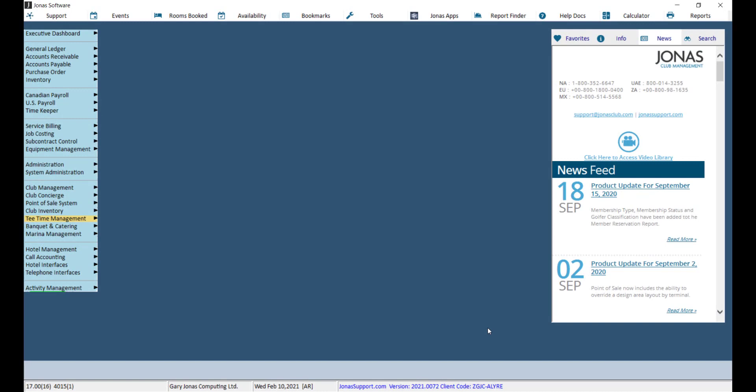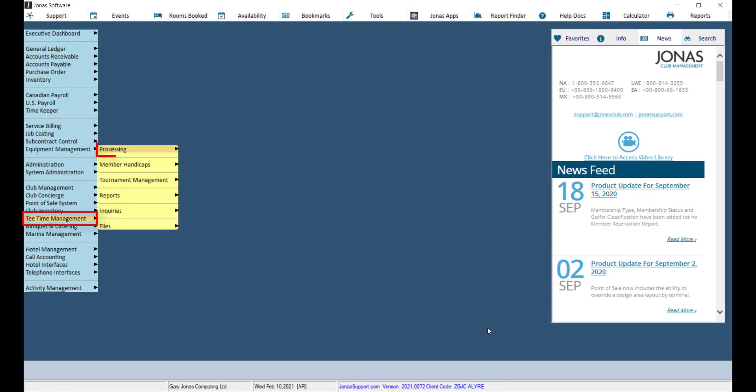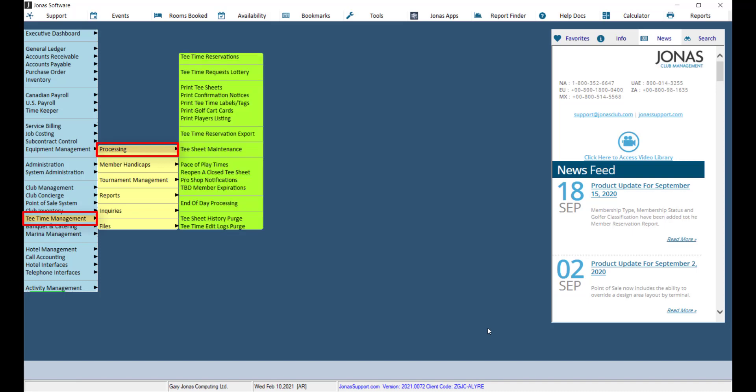To run the end of day processing, navigate to Tea Time Management, Processing, and End of Day Processing.